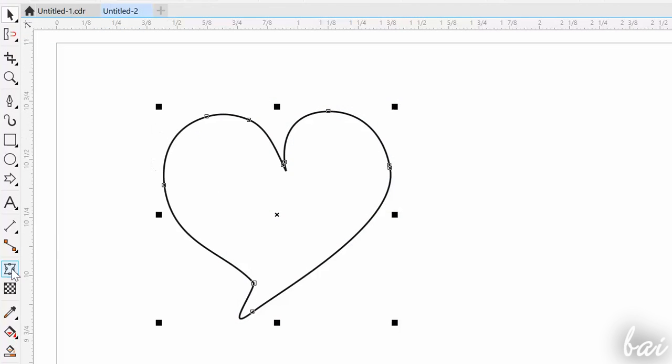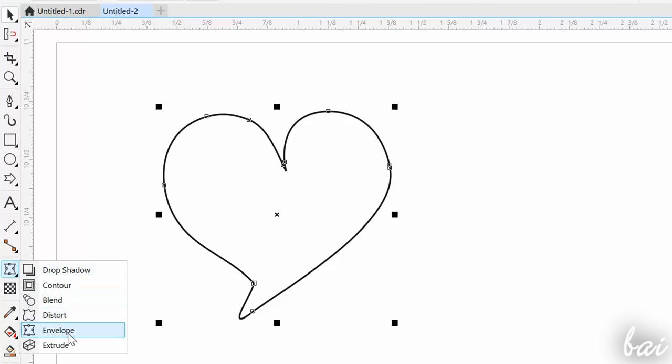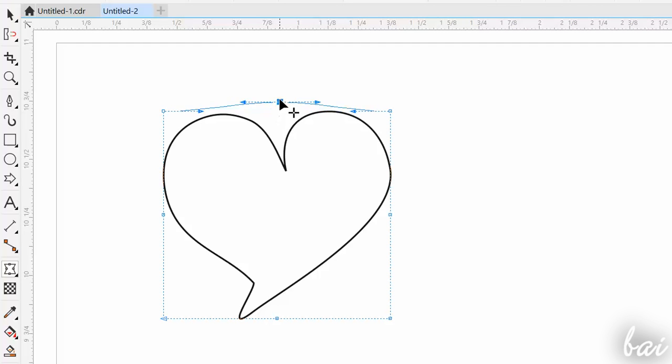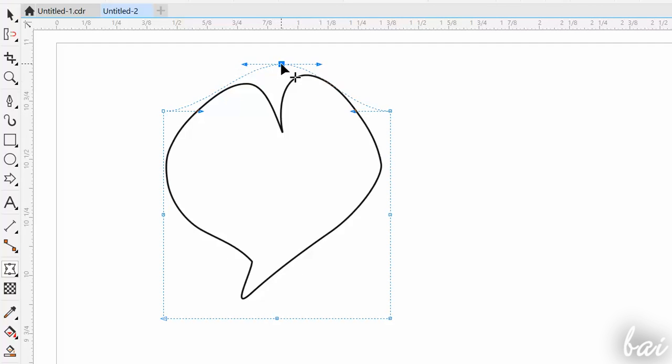The Envelope tool is used to edit the object through its blue contour that fully contains it, by moving its nodes and handles, just like a path drawn with the Pen tool.